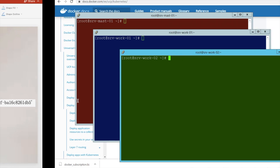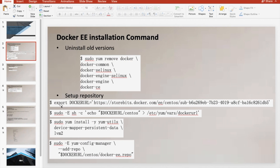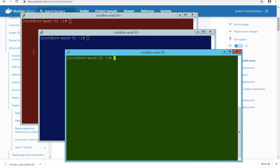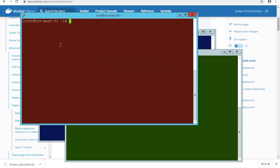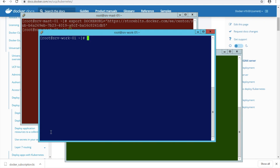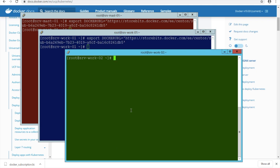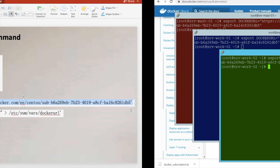Let me start executing the commands. The first job will be to set up the repository on all the nodes. I'm not running the removal of an older version because I know there is no older version running. We need to run this on all the servers. Make sure that Docker is installed on all the nodes.